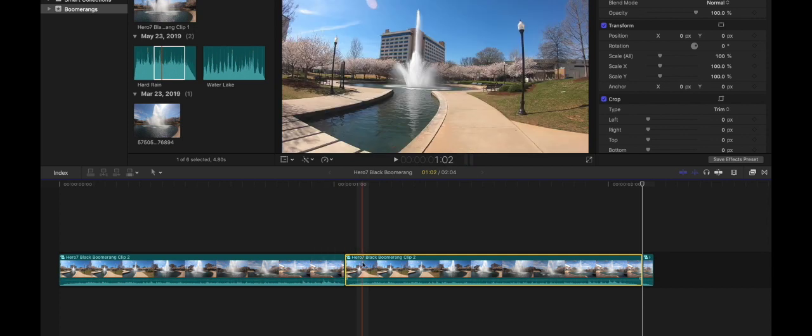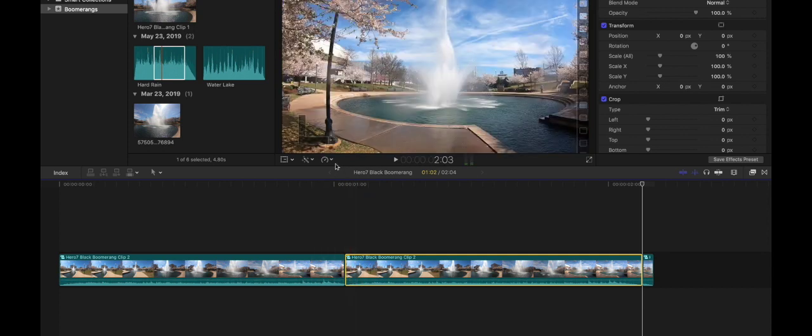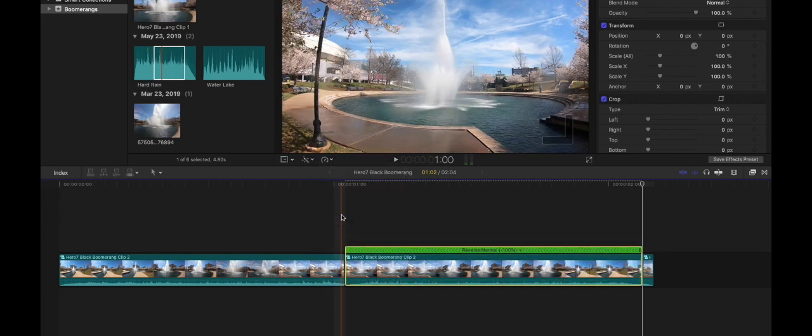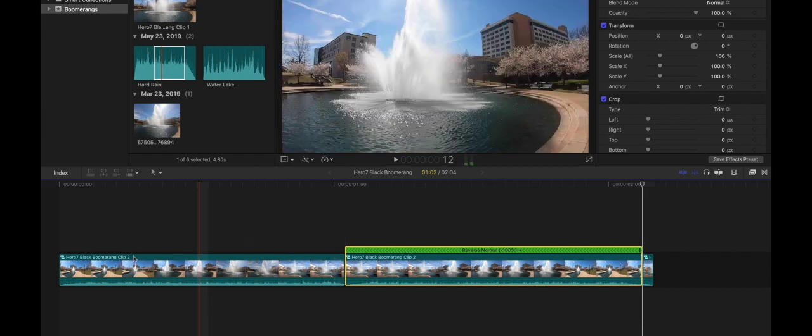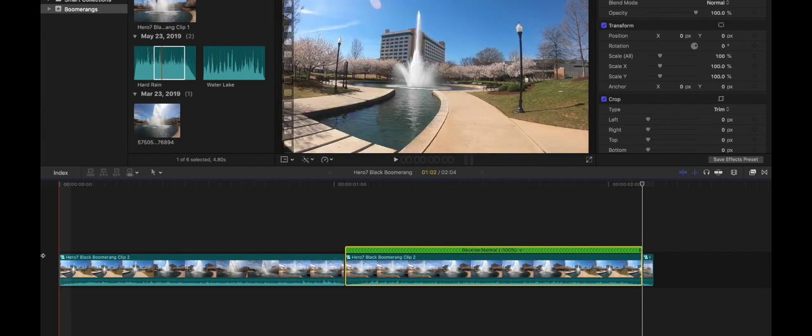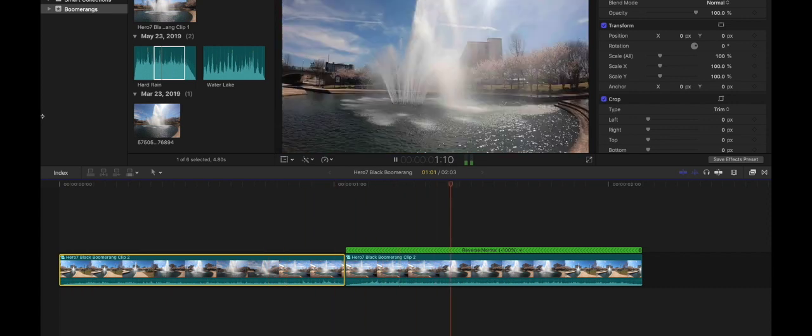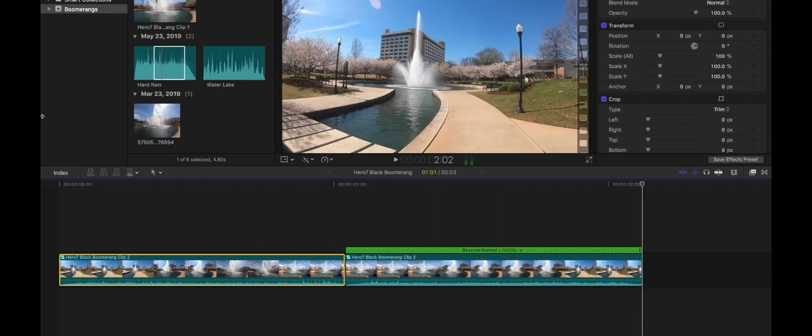What we're going to do with the second clip is go to this little timer button right here and hit reverse clip. Let it render. Let's check it out and see what we have. Yeah that looks pretty good to me. So that is the boomerang effect.